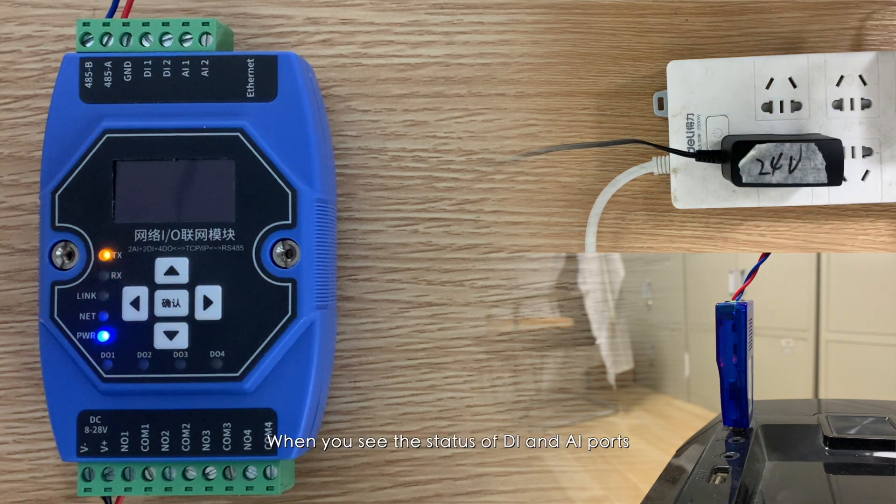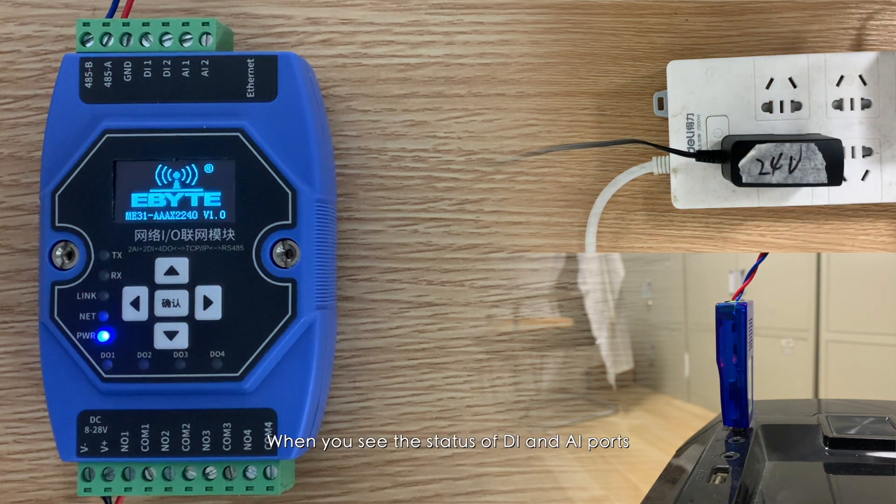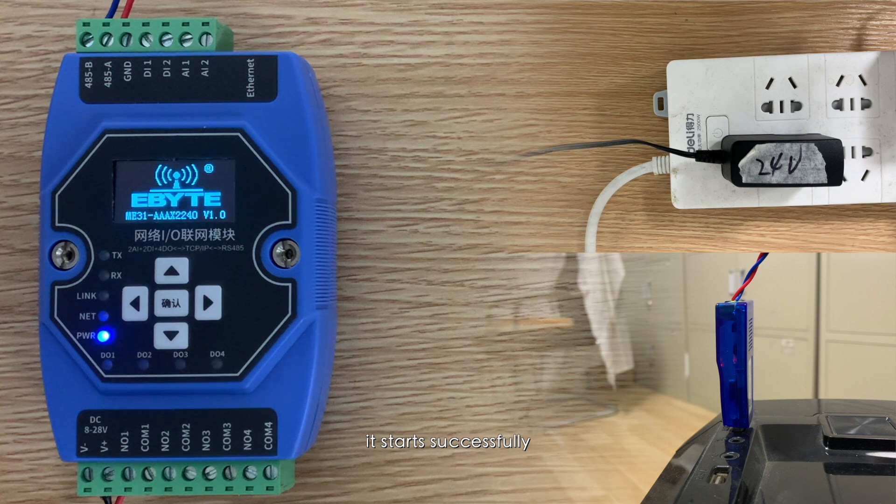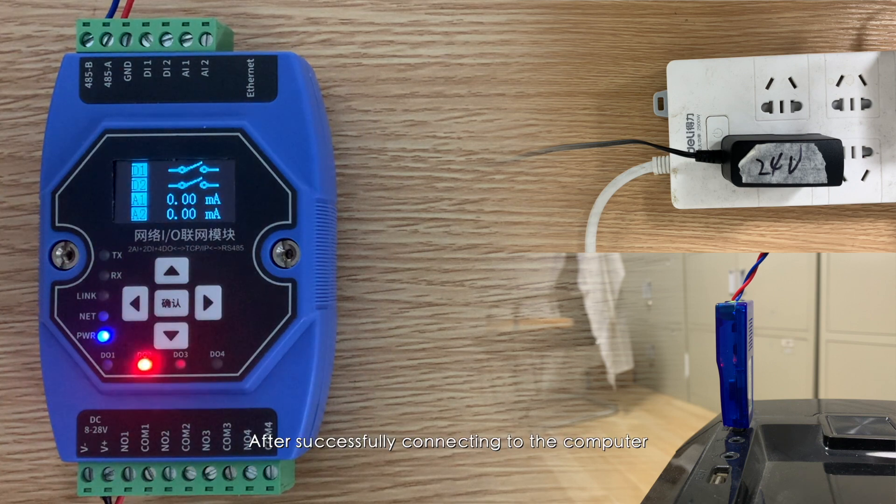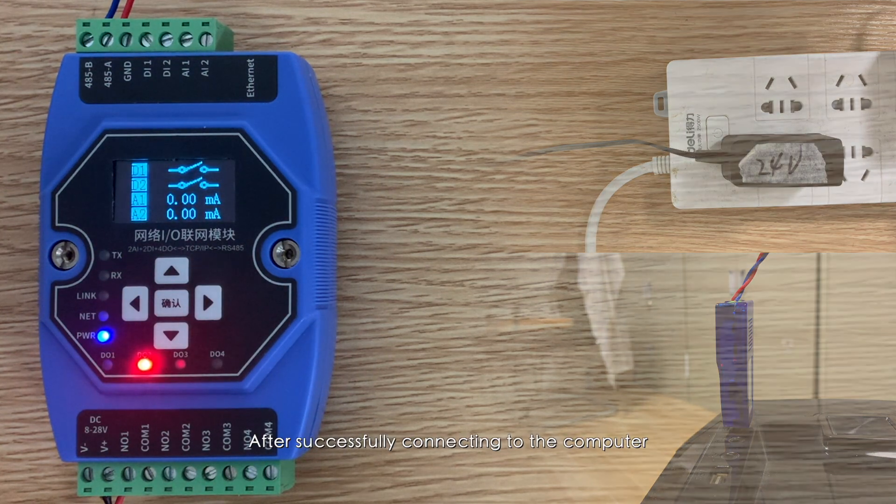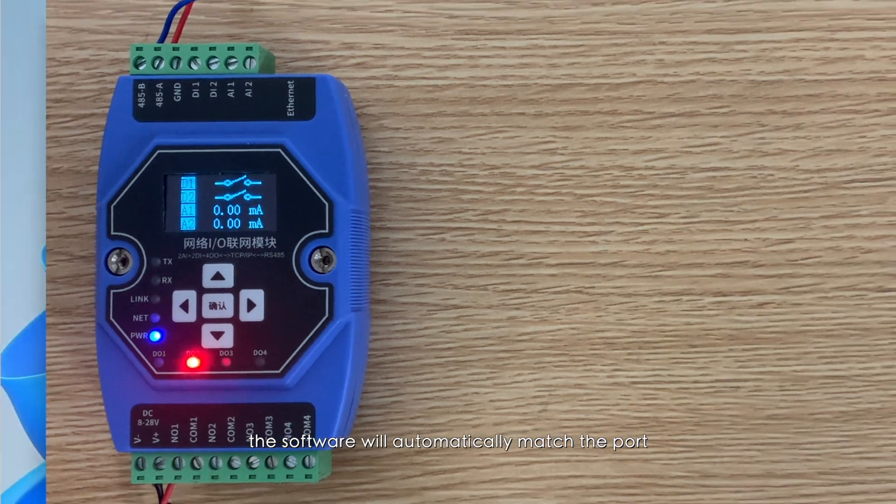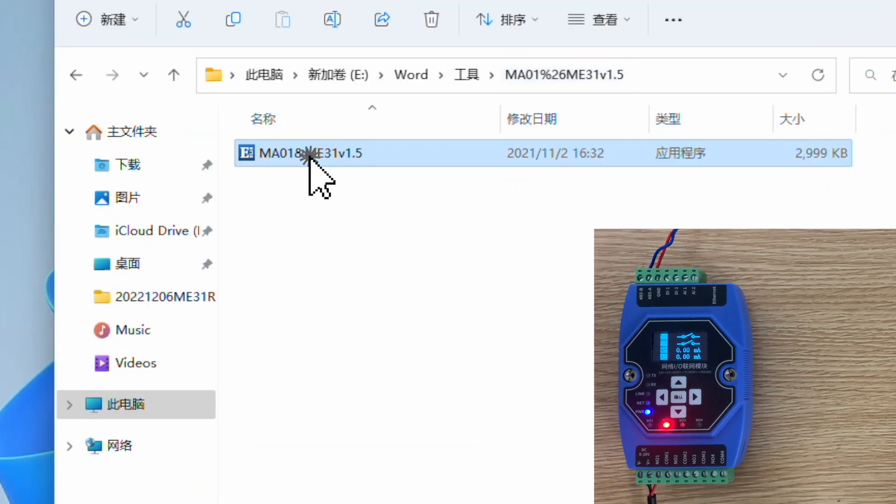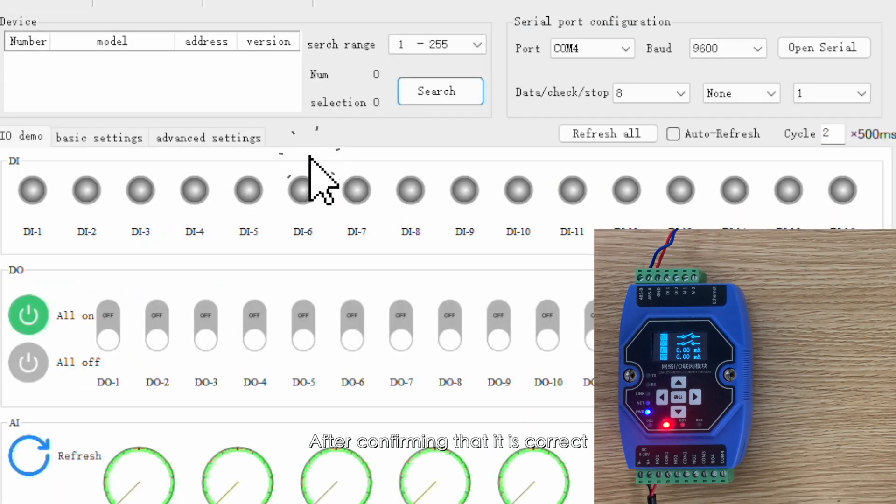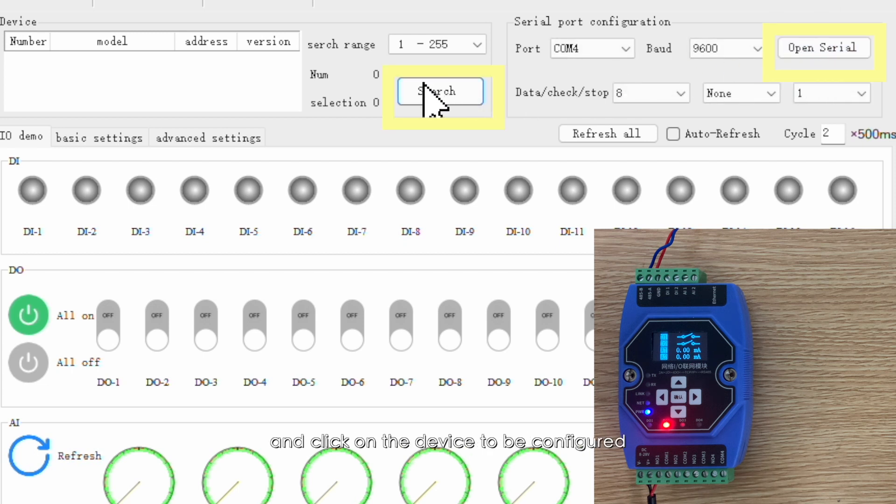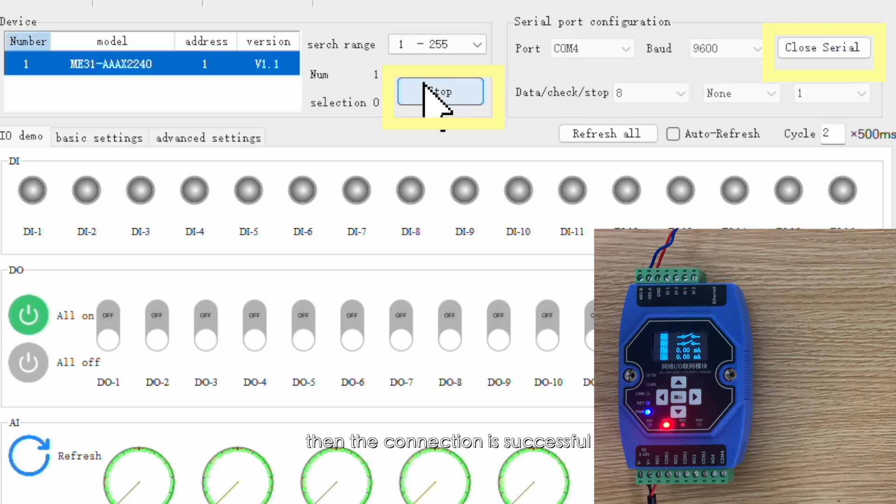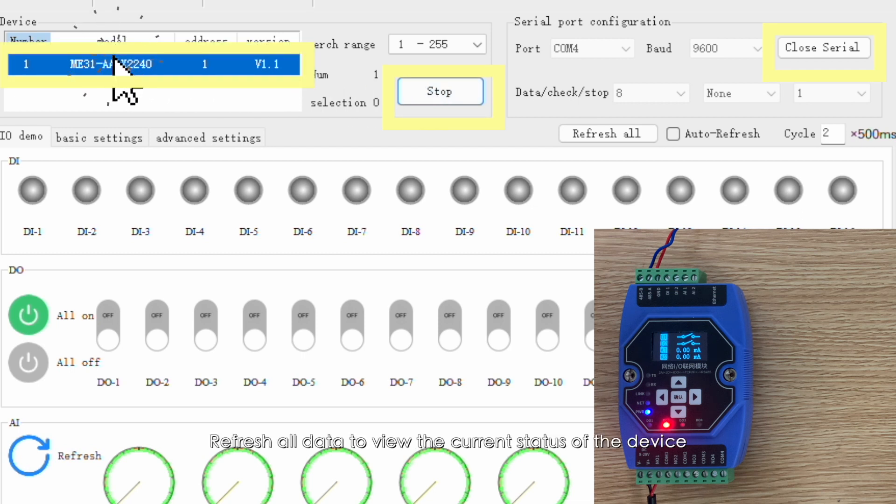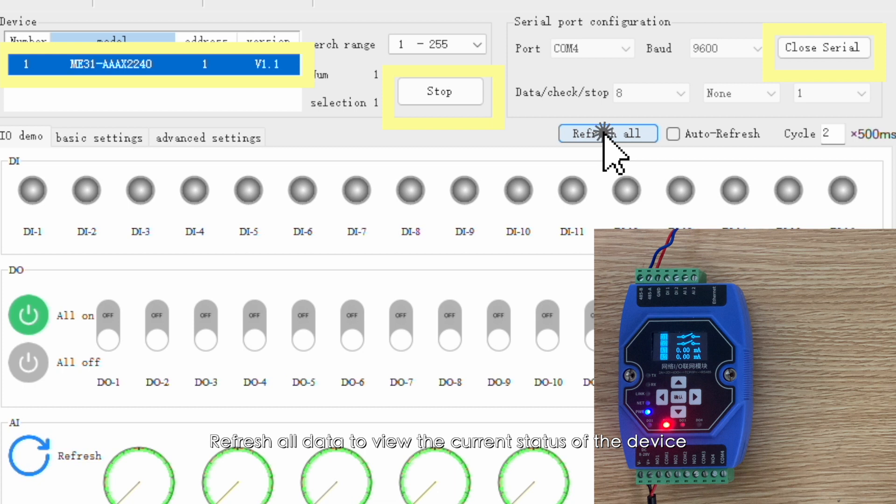When you see the status of DI and AI ports, it starts successfully. After successfully connecting to the computer, the software will automatically match the port. After confirming that it is correct, open the serial port, click to search for devices, and click on the device to be configured. Then the connection is successful. Refresh all data to view the current status of the device.